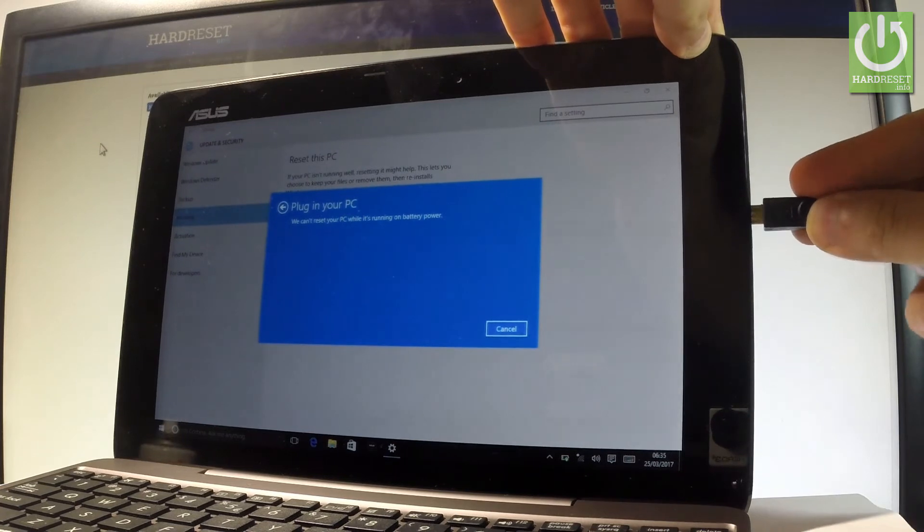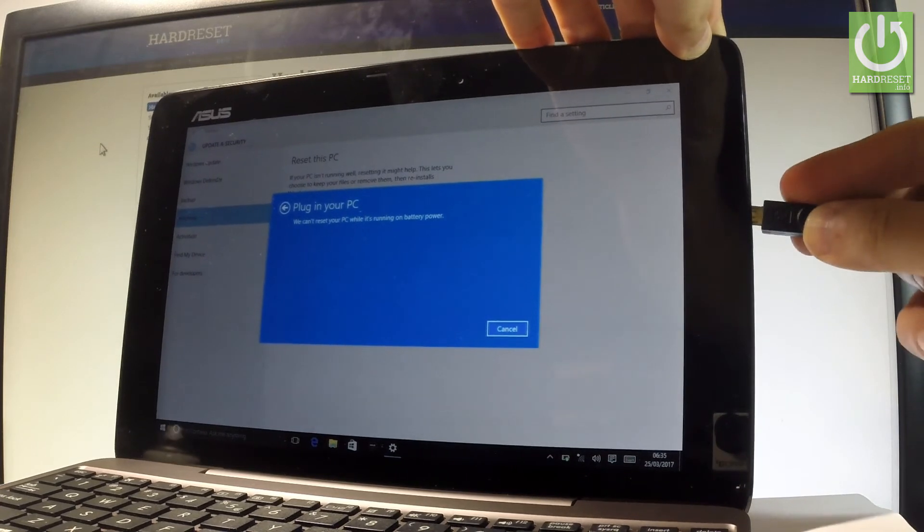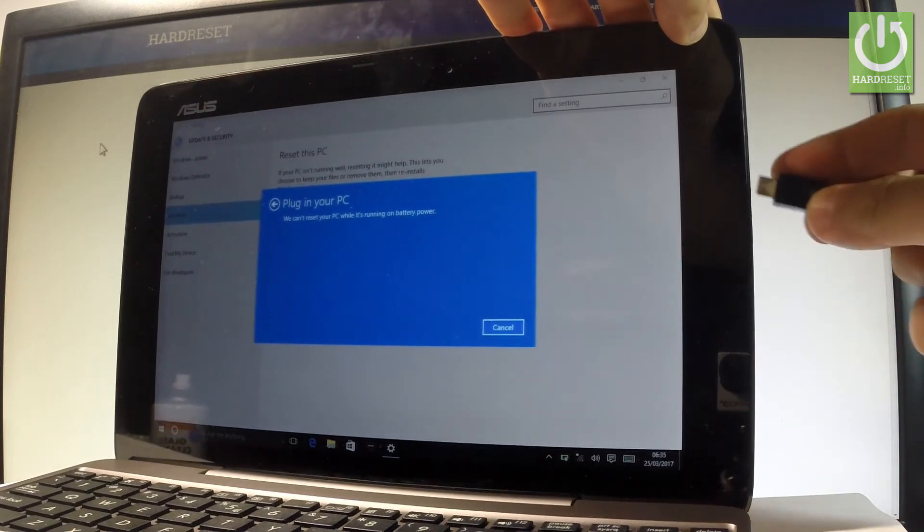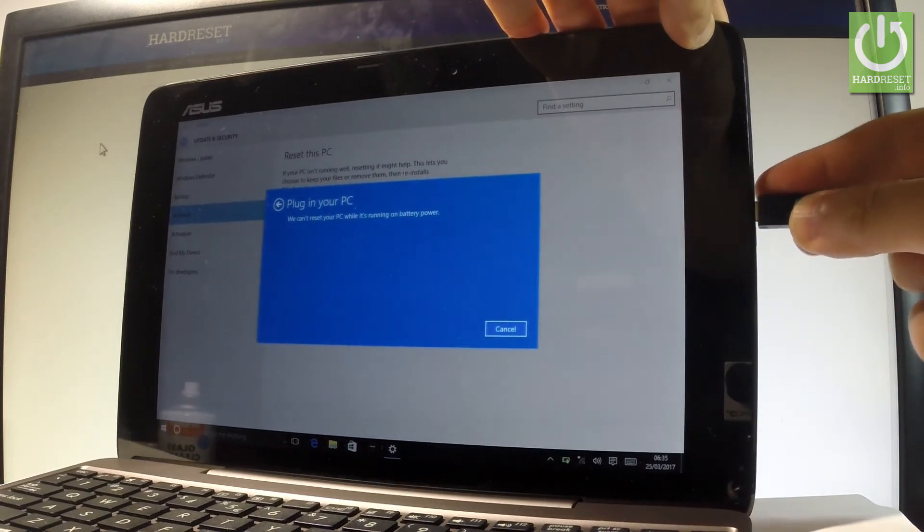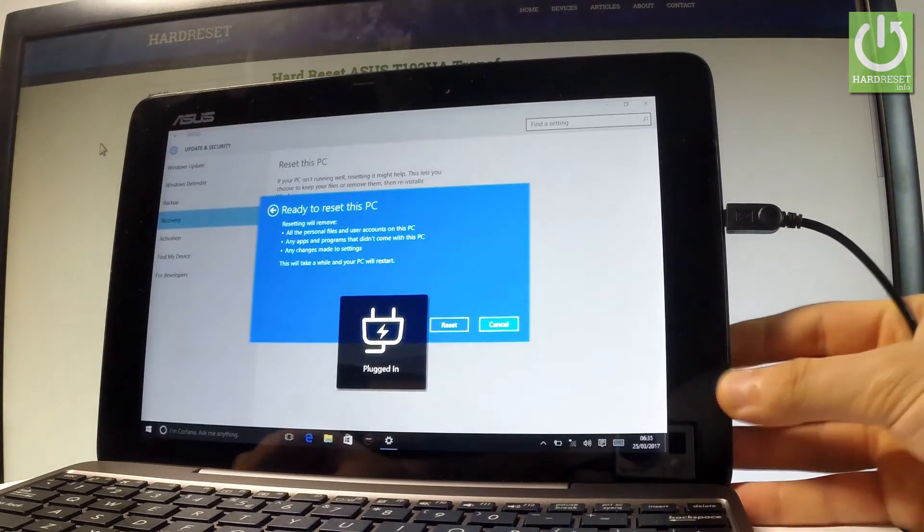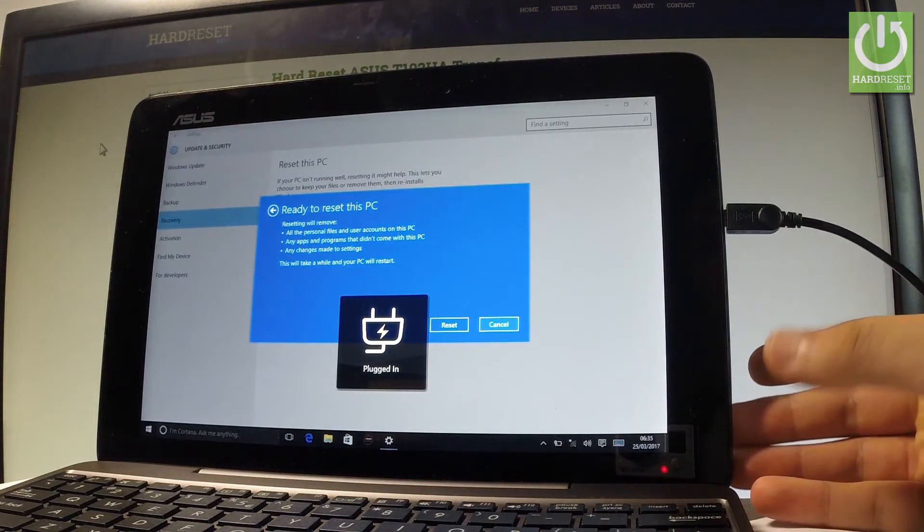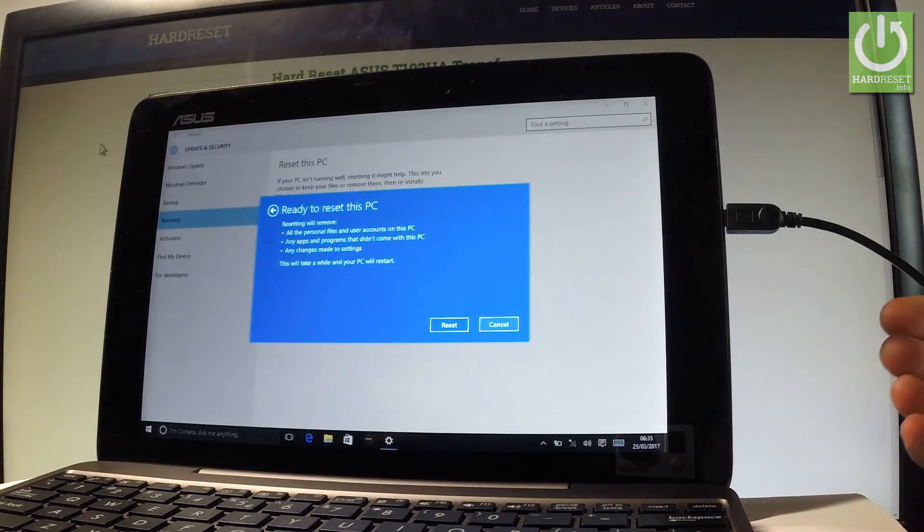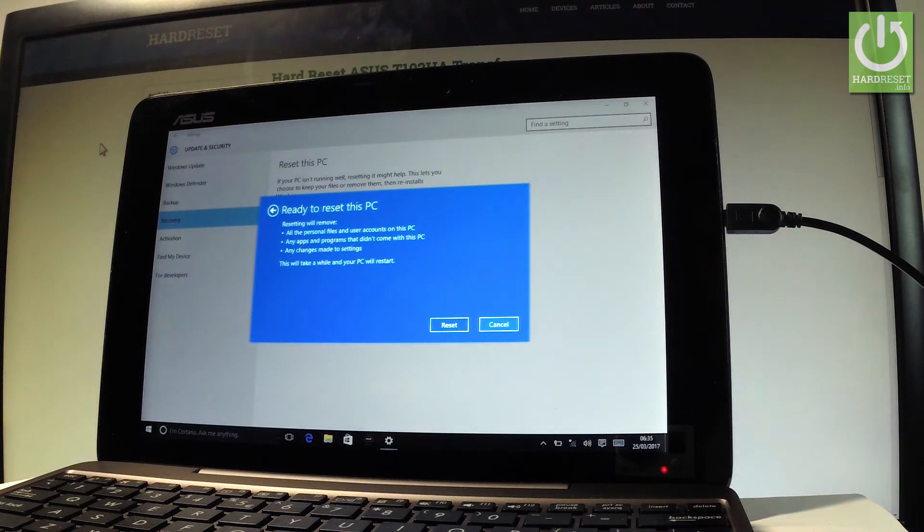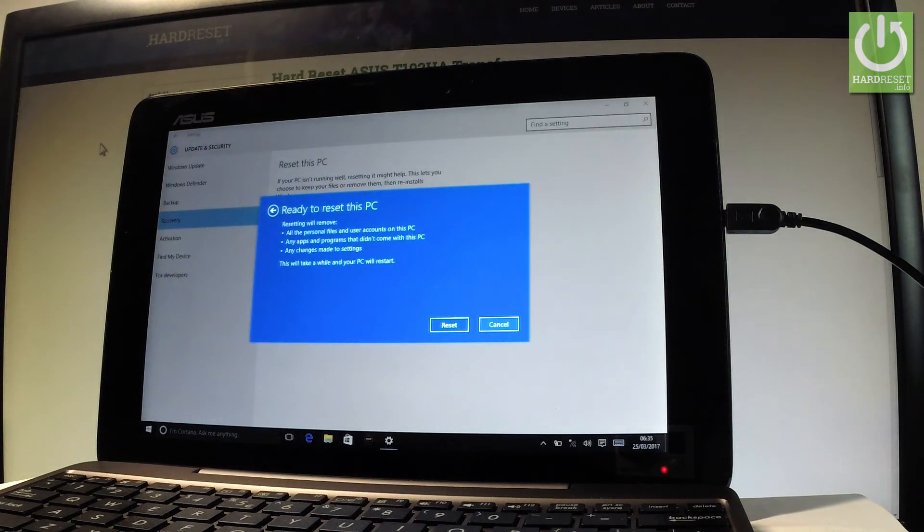Resetting will remove all the personal files and user accounts on this PC, any apps and programs that didn't come with this PC, and any changes made to settings.